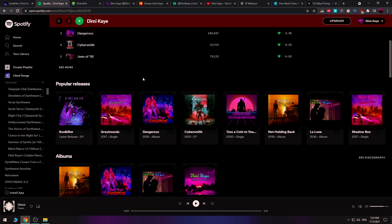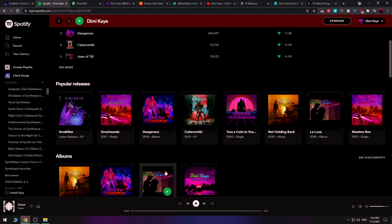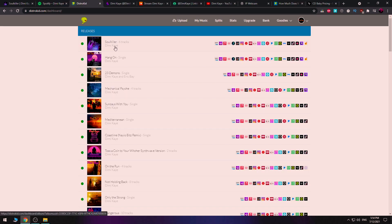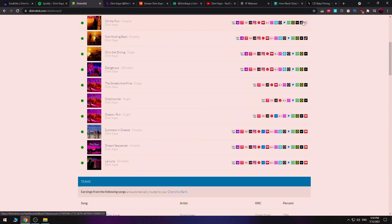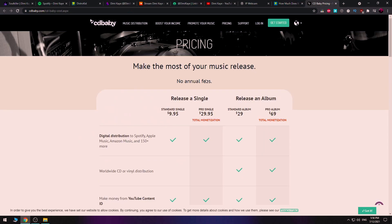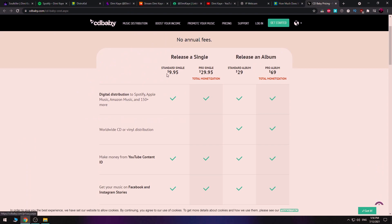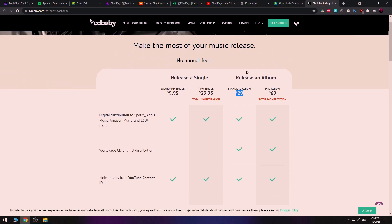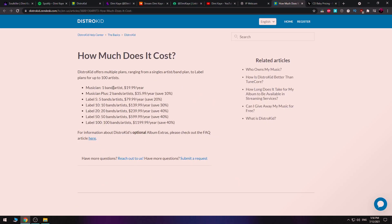Now, the problem is that you cannot upload to Spotify, iTunes, Amazon Music, or whatever on your own. You need a distributor like DistroKid or CD Baby. I personally use DistroKid because it's about $20 per year. The problem I found with CD Baby, which is one of the biggest out there, is that you need to pay $10 for a single or $30 for an album. If you're a creative person releasing a lot of music per year, that adds up, and in the beginning as an indie artist, you most probably won't make that money back.